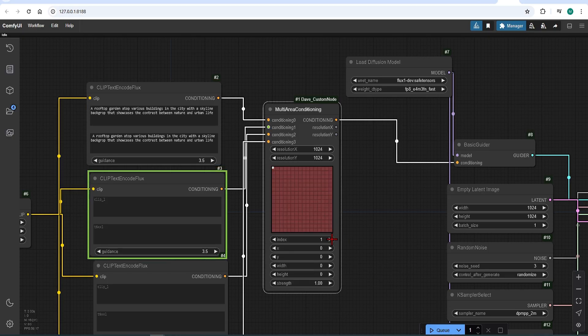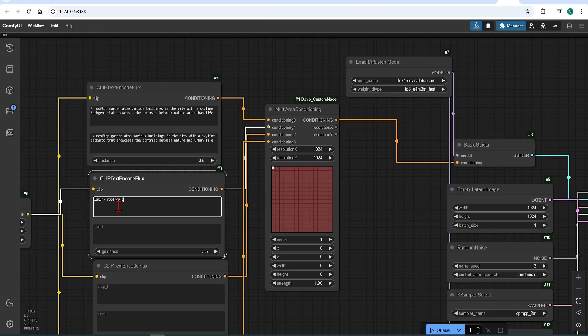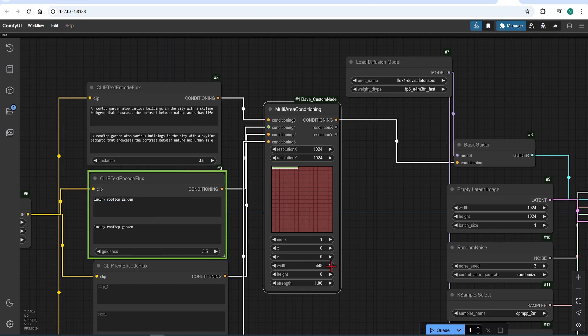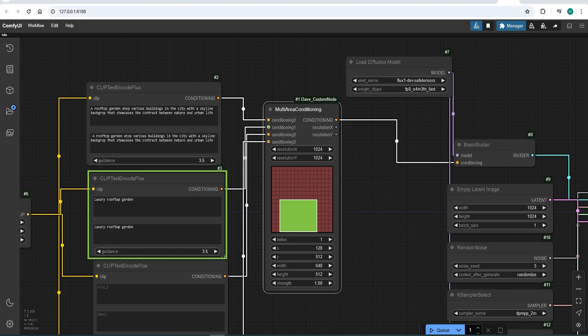Let's move to index 1. I will sub prompt a luxury rooftop garden. I found simple prompts work best for these regions. So using the parameters here, I will make a rectangle and position it somewhere on the bottom center. I will keep this strength at 1.